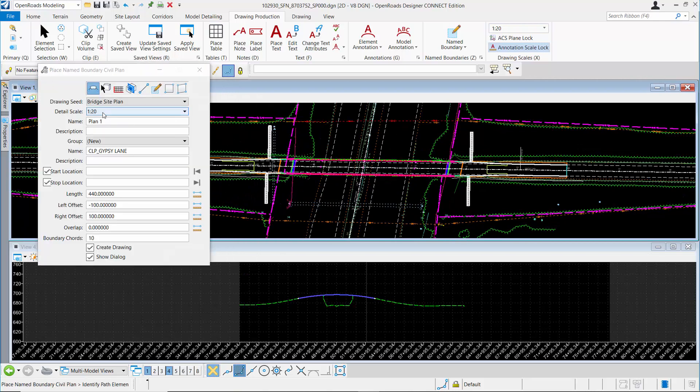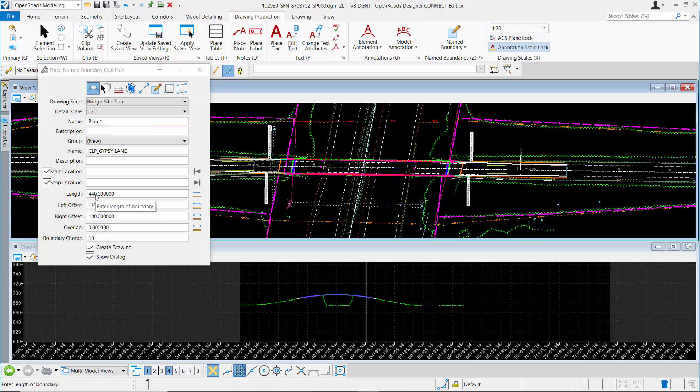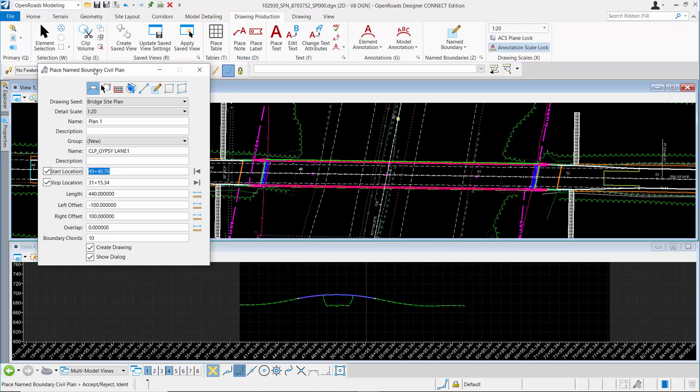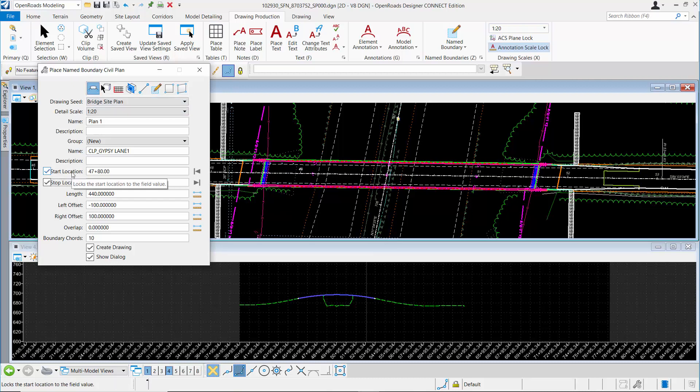When I change my detail scale, it sets the length that's available to place on the sheet. I can put up to 440 feet. I'm going to pick my center line by clicking in the Start Location field and clicking on the center line element. Once I've done that, I can enter my beginning station. I'm going to start at station 47 plus 80. Then going 440 feet, I'm going to end at station 52 plus 20.